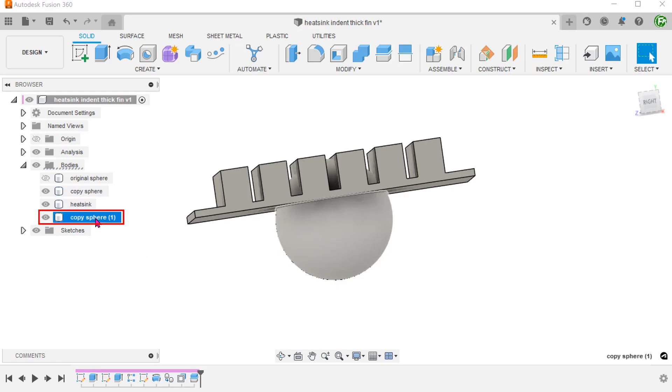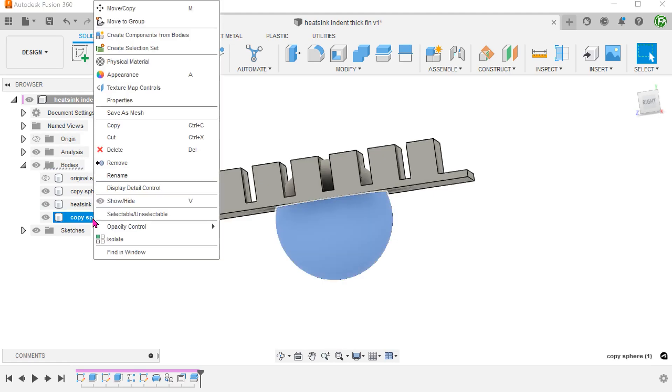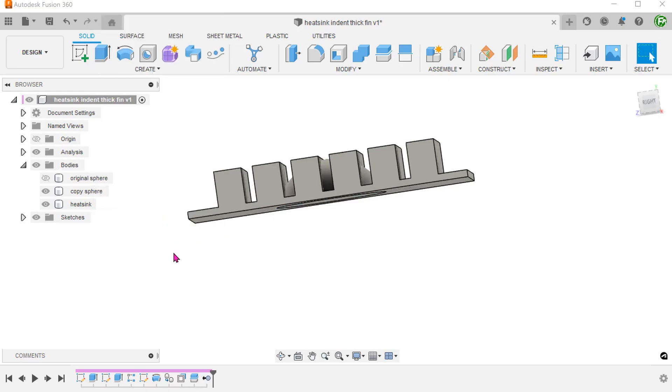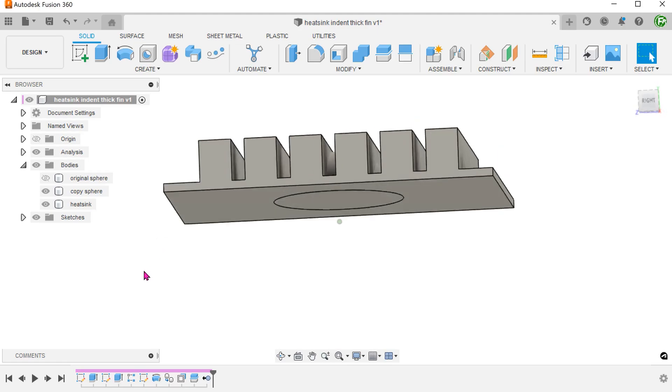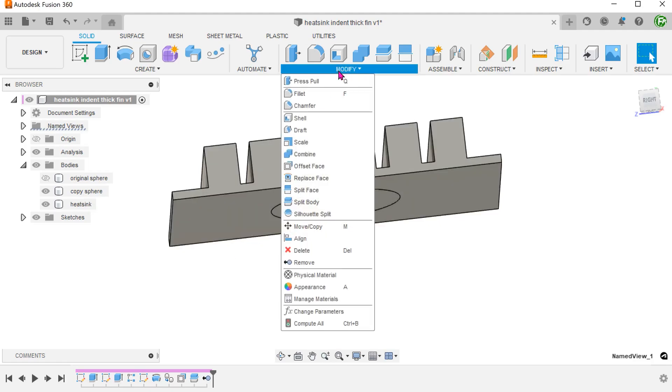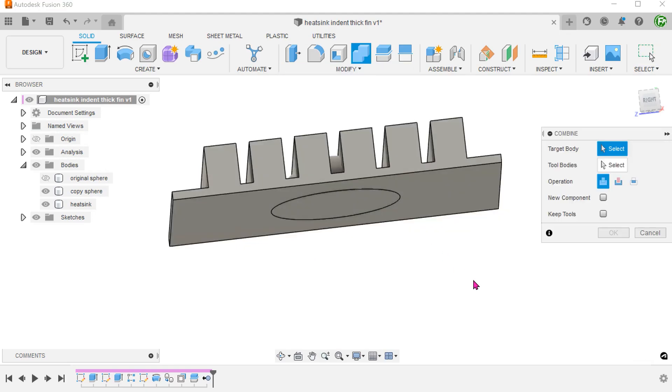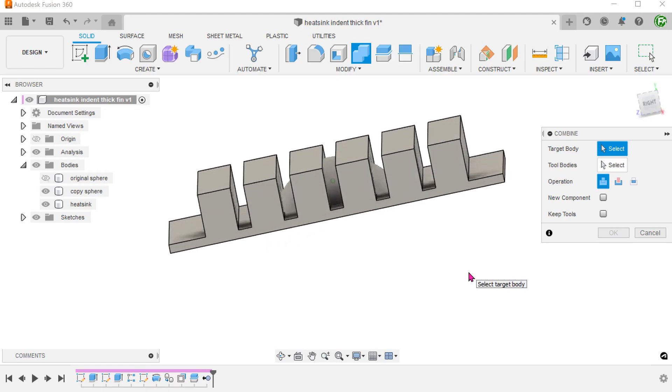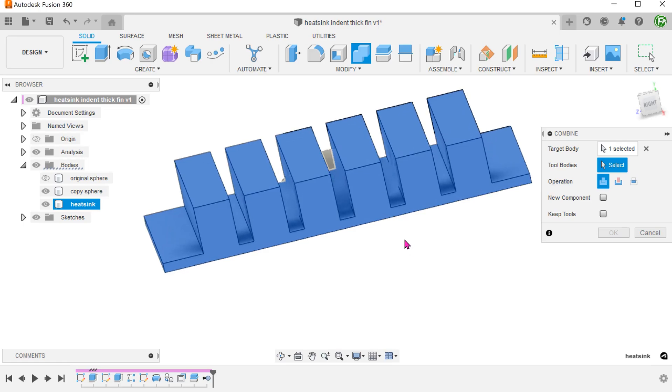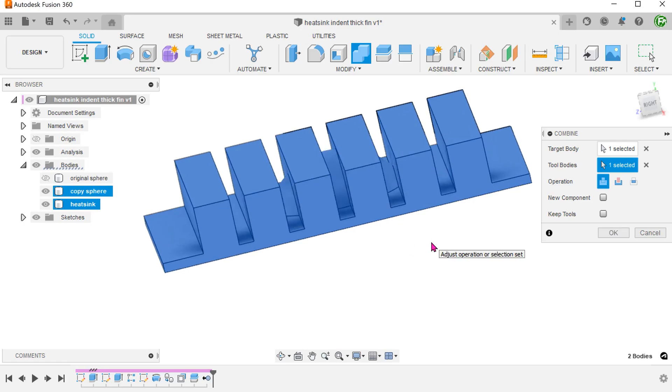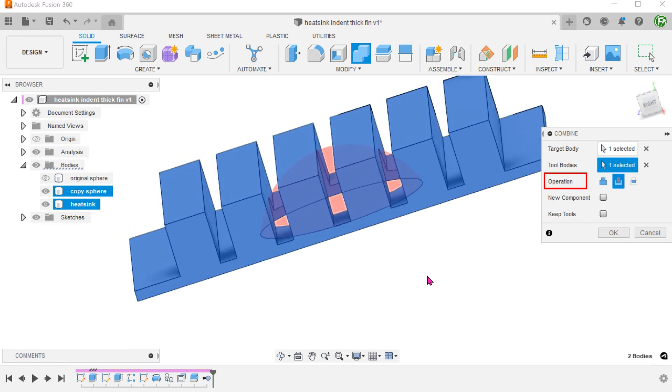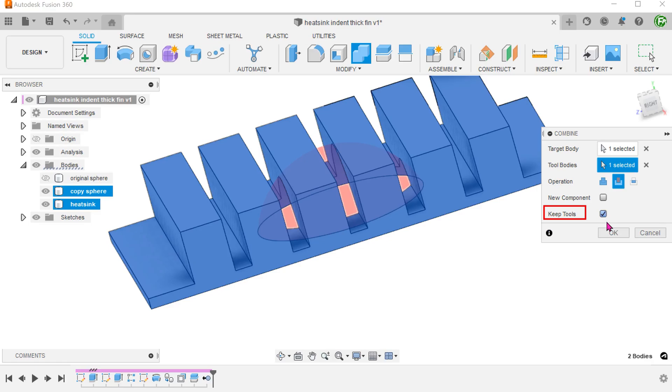This splits the copied sphere into two. Right click on the lower half of the sphere and remove. We want to use the remaining portion of the copied sphere to subtract from the sink. Go to modify, combine. Select the sink as the target. Select the sphere as the tool. Set the operation to cut. We need to retain this portion of the sphere after the operation so check on the keep tools option.